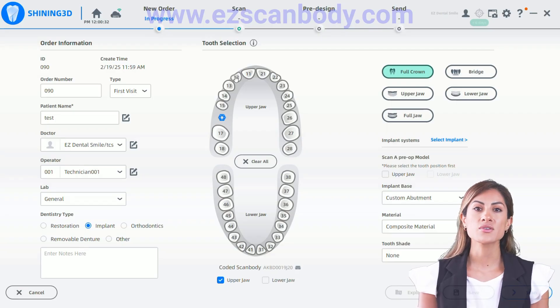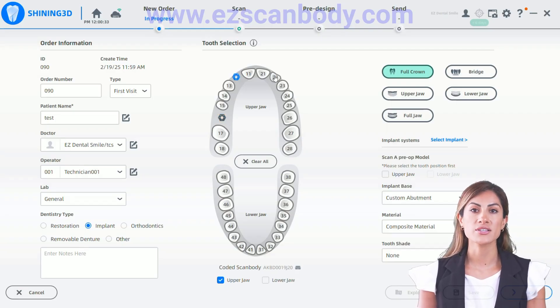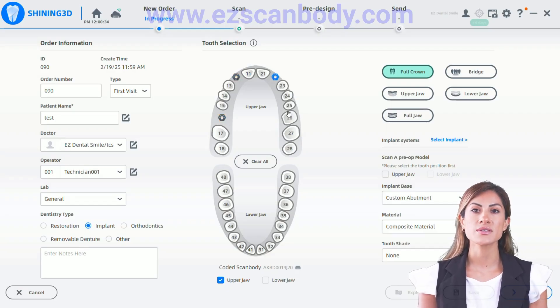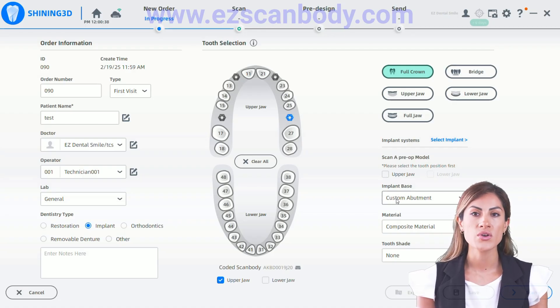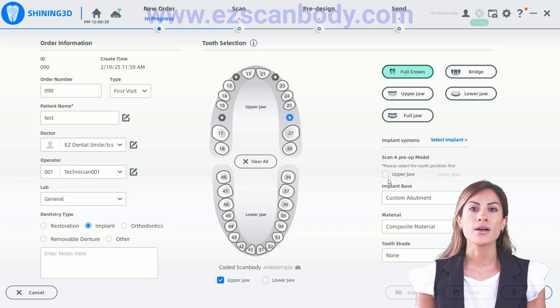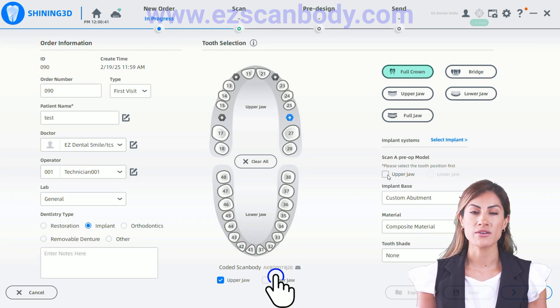To scan the photogrammetry scan bodies, choose the Coded Scan Body option and select the upper or lower jaw you're working on. Ensure that the serial number matches the one on the kit.